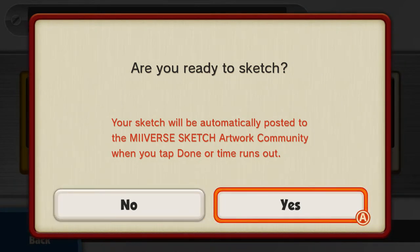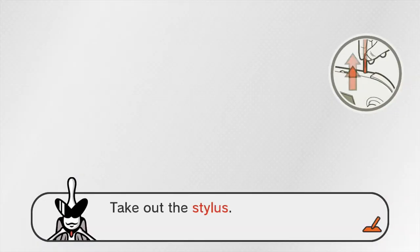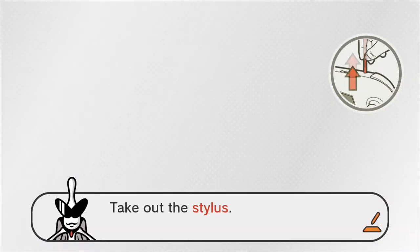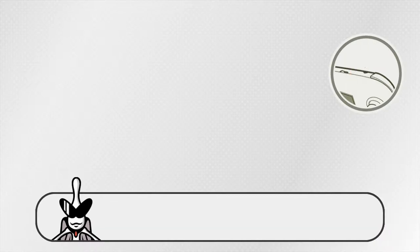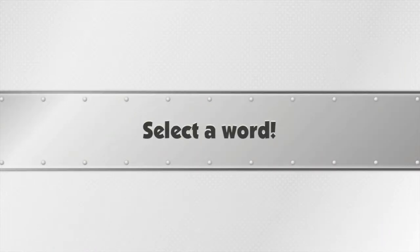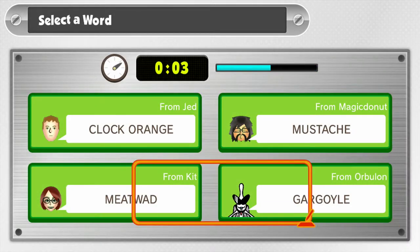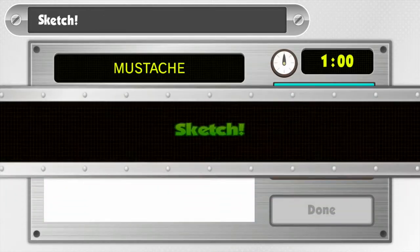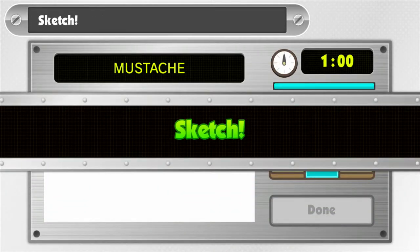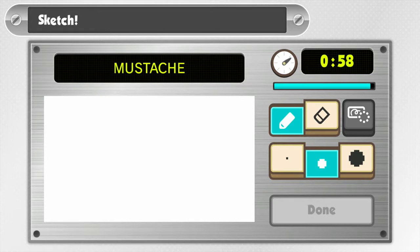The rules are you have 60 seconds to draw it and then if you're done or not it just goes. All right got my stylus here. Which word should I draw? Clockwork orange. Let's do mustache. I can do a mustache I think.